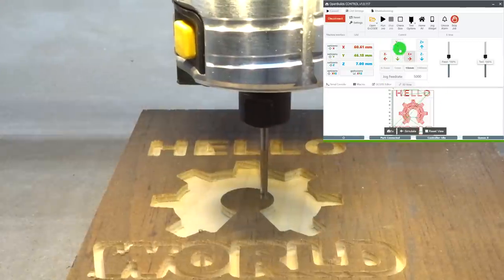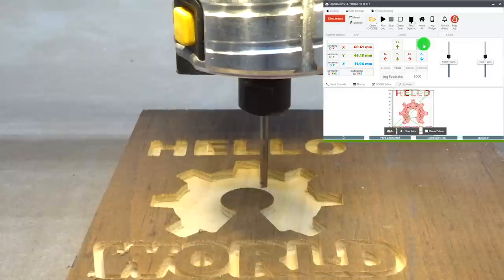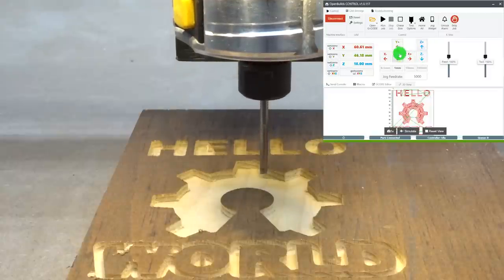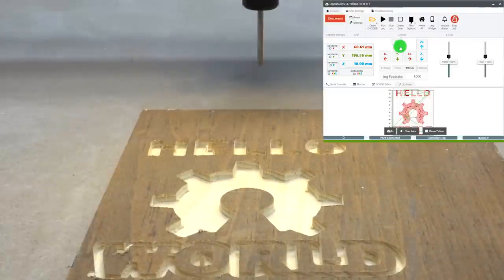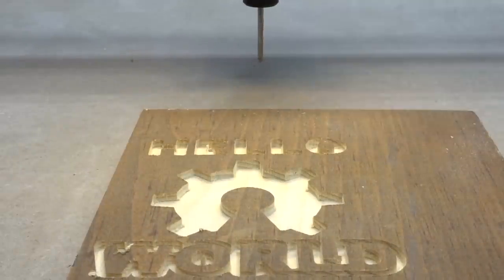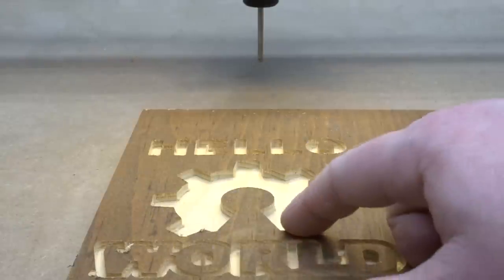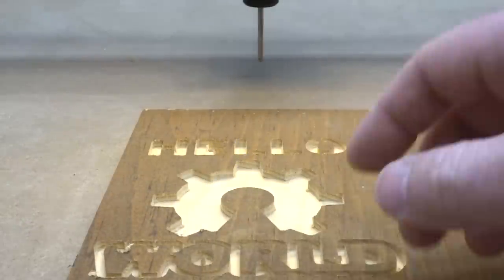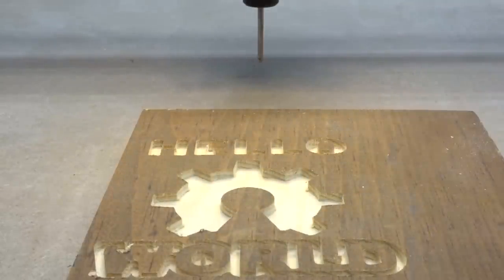Now that the job's complete, let's go ahead and move our y-axis back as well as our z-axis up slightly. Bumping it to one-millimeter increments, I'm just going to rise in the z-axis, and for the y-axis I'm going to bump that back 10 millimeters just to get it out of our workspace. As you can see, the cut turned out great — we have an outside cut for the world, a pocket for the OpenBuilds symbol, and the hello is an inside cut. That turned out great, great job.